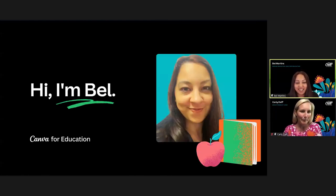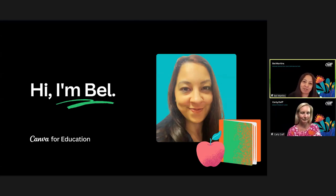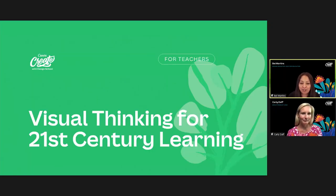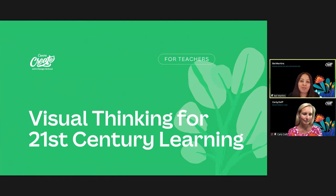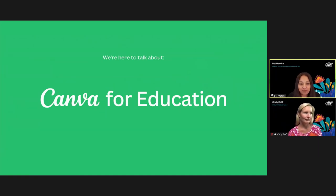Introducing Carly! Hi everyone, I'm Carly and I'm the group product lead here at Canva, specifically heading up the Canva for Education product. I've been in edtech for the past six years and I just love innovating in this space. And I'm Bell, the design educator lead for education at Canva — before joining Canva I was a teacher and edtech specialist, and really excited to be here. We're going to explore great ways that students can use visual thinking and visual communication with Canva to enhance their learning.